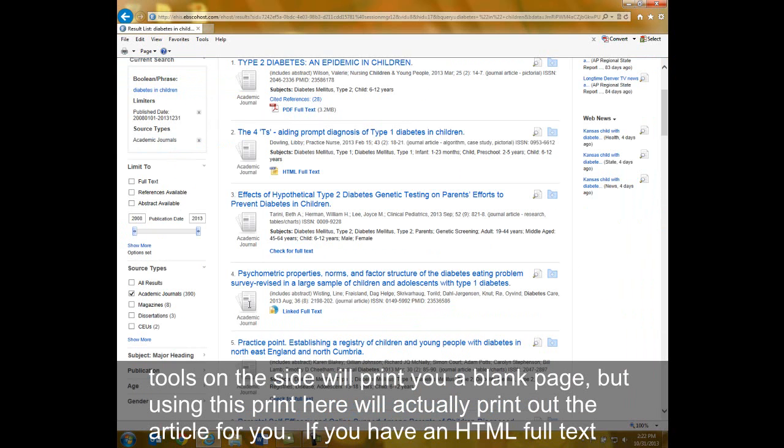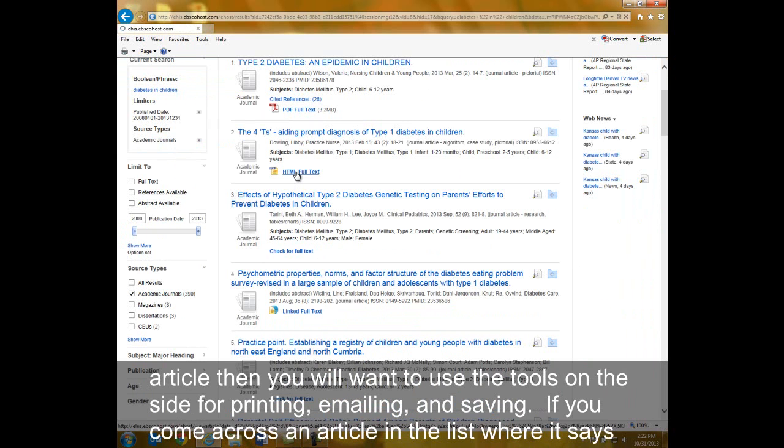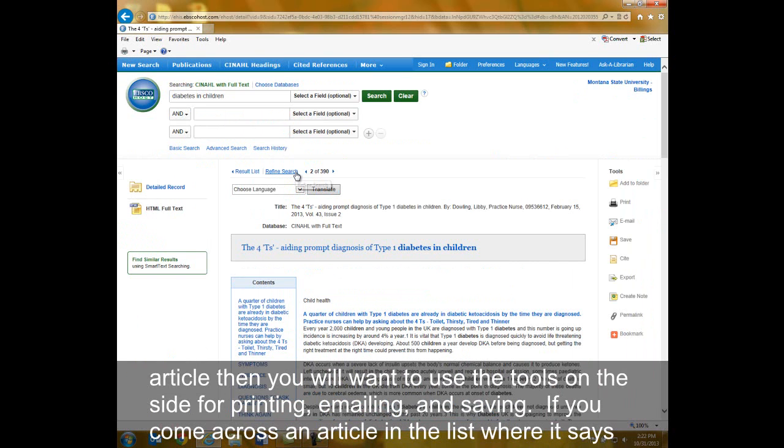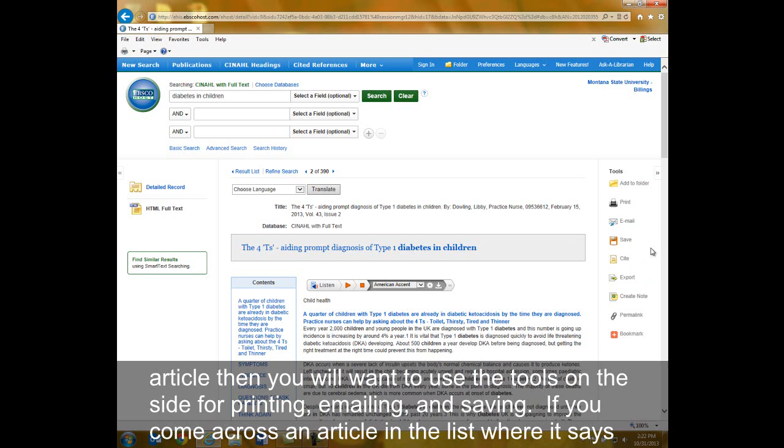If you have an HTML full text article, then you will want to use the tools on the side for printing, emailing, and saving.